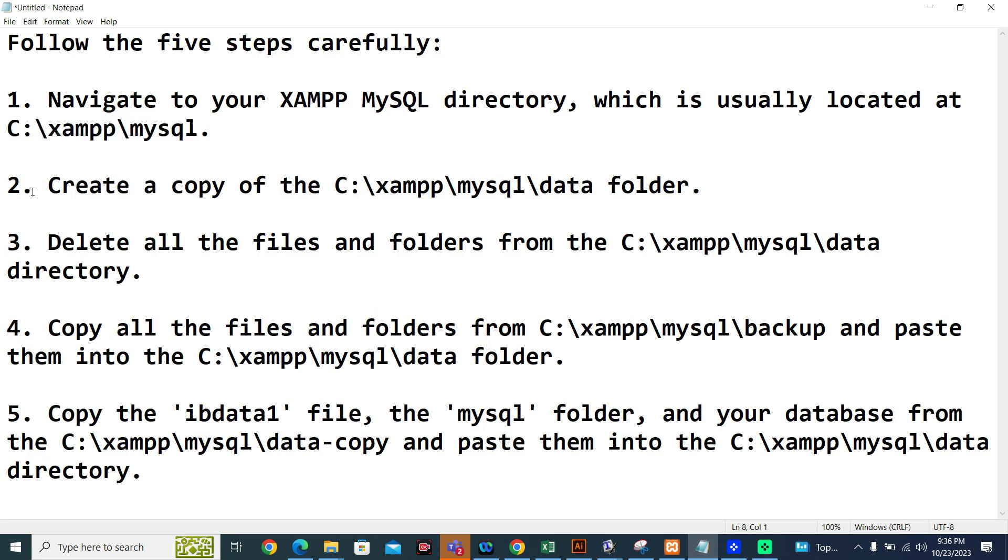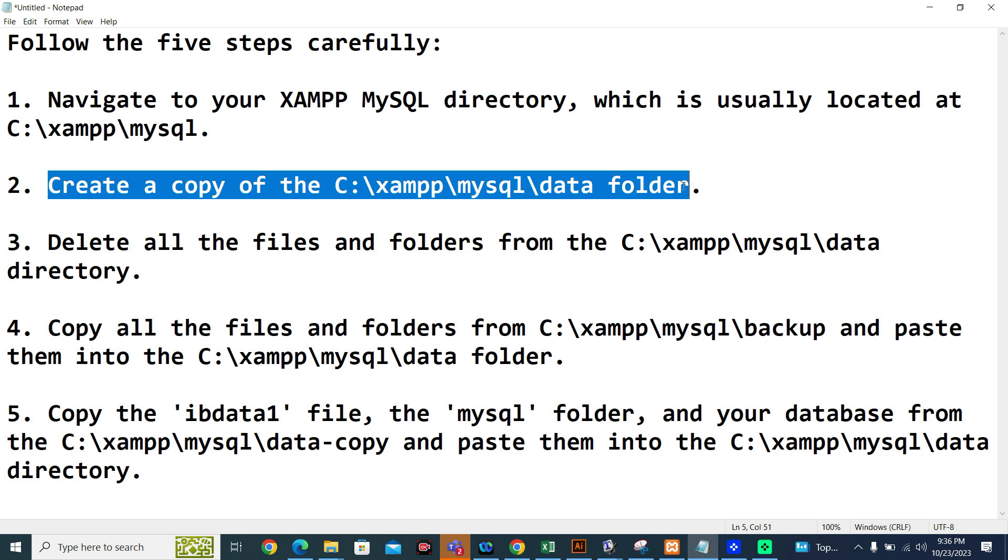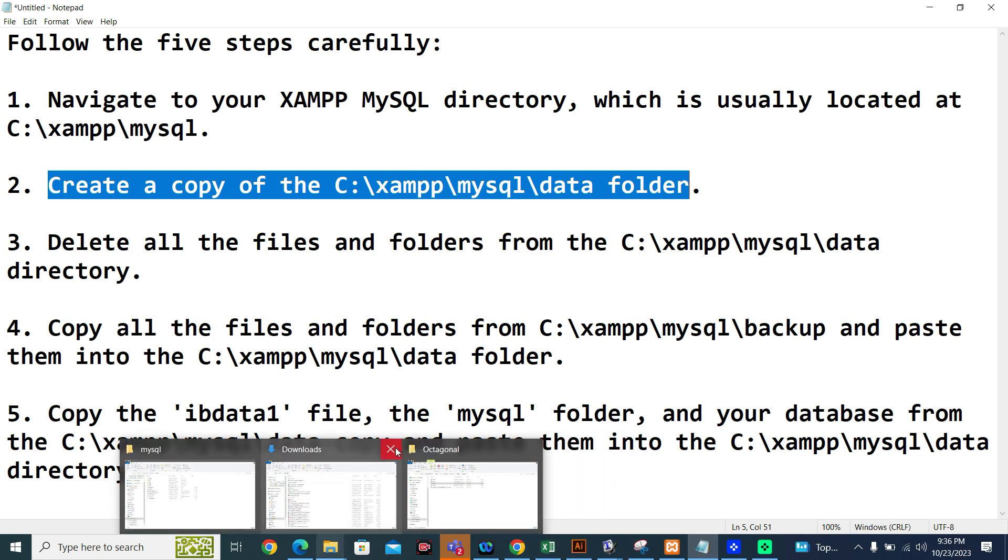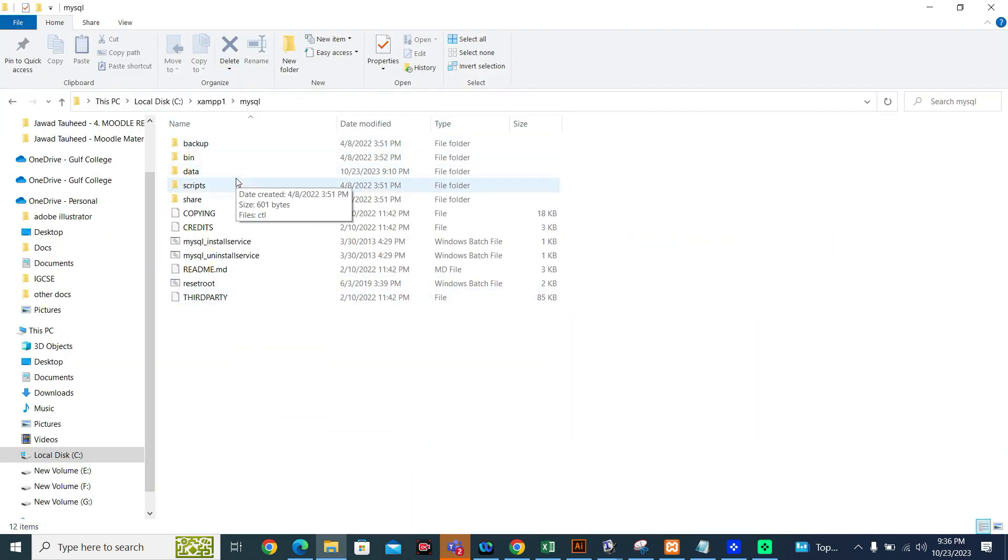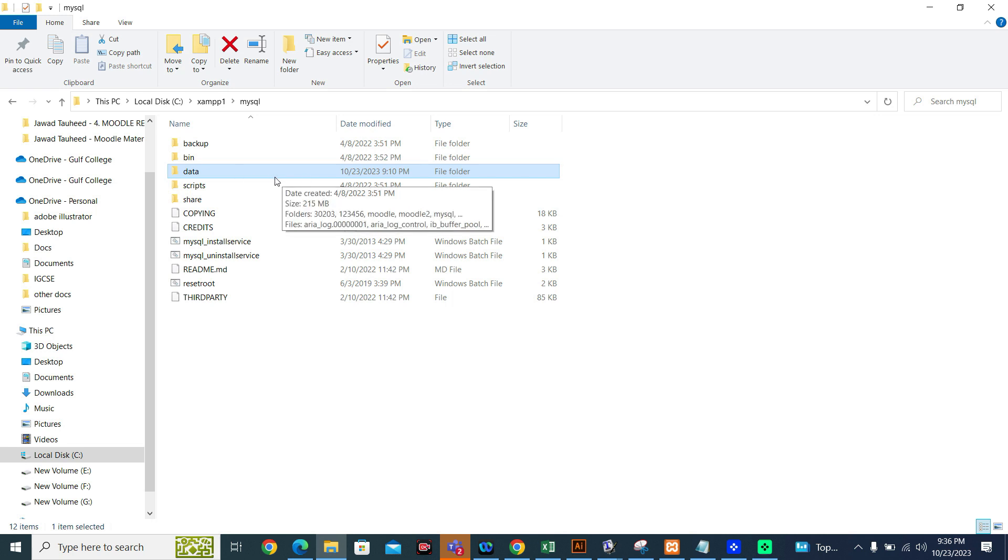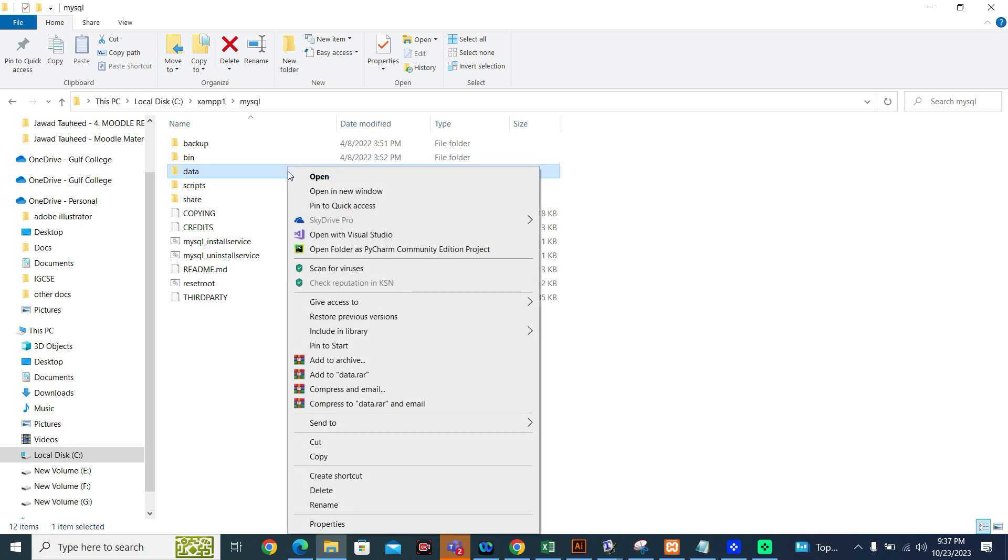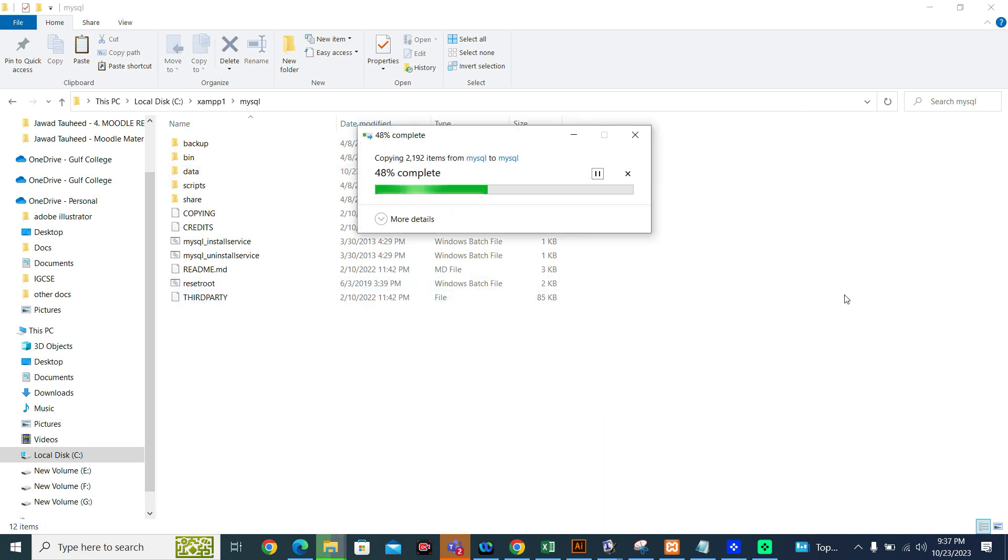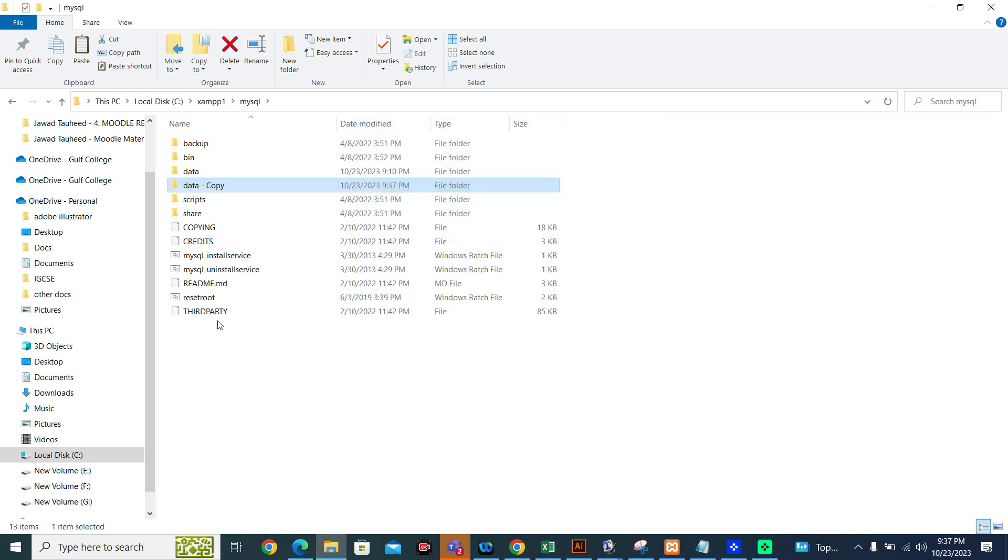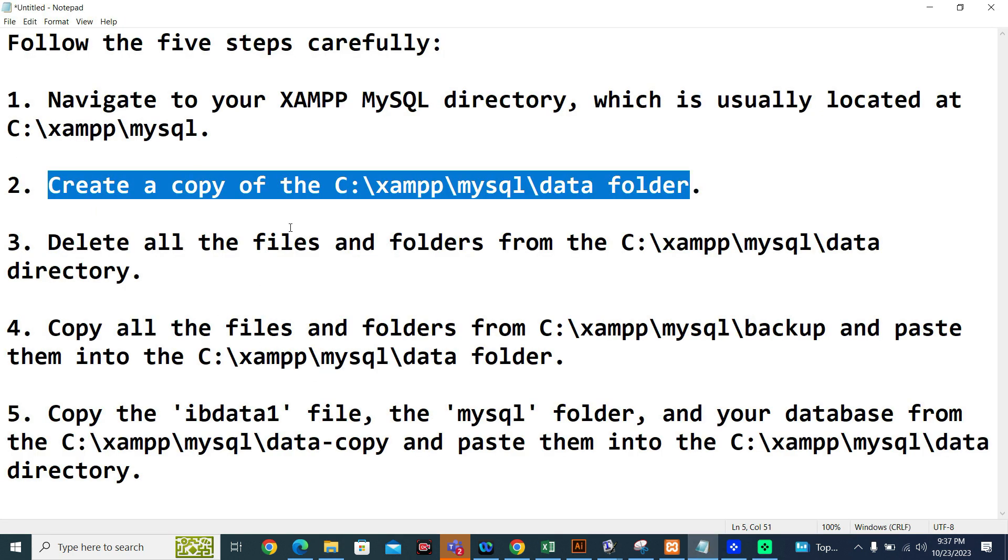Second step is create a copy of the C:\xampp\mysql\data folder. You have to create a copy of this folder, the data folder. This is my data folder. You have to create a copy of this folder. You can right click, click on copy, and you can paste here. Now students, it will create a copy of data folder. Now they have given me a copy of the data folder, and new name of this folder is data-copy. This was step number two.